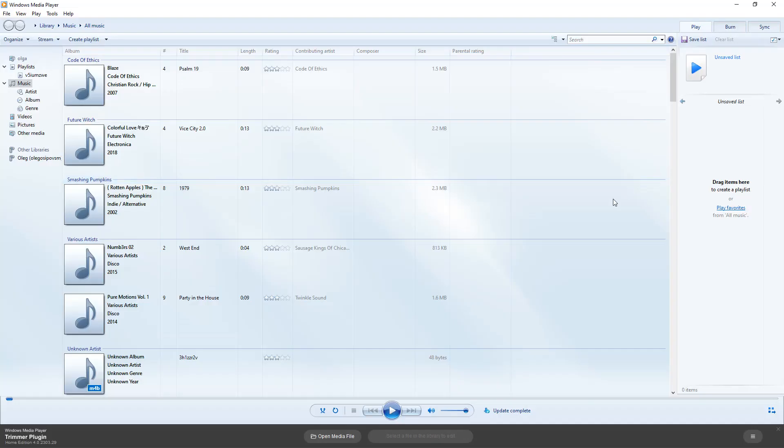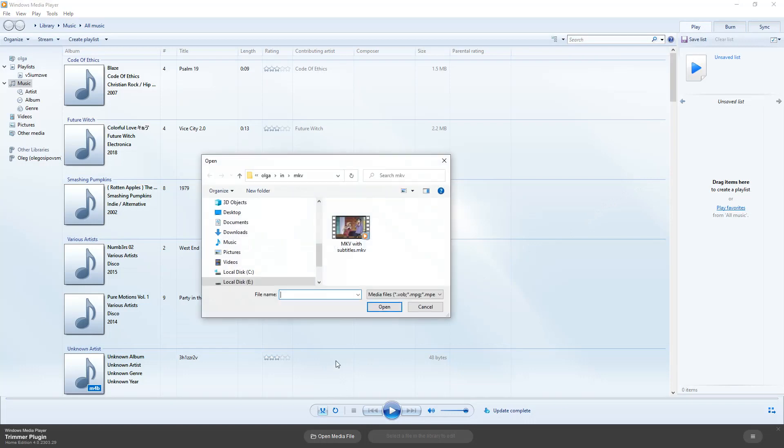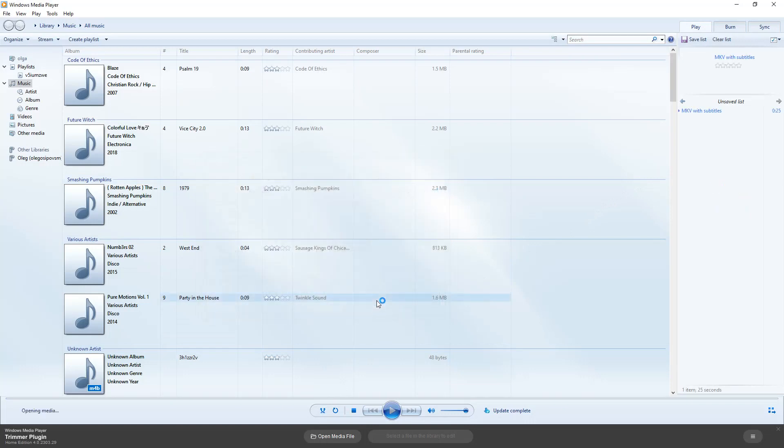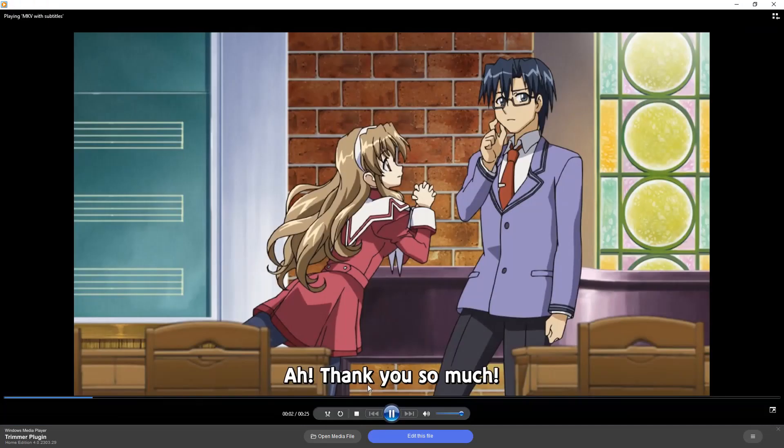The plugin allows editing media files with subtitles. Let's edit MKV file with ASS subtitles. Load the file using open media file button, then click the edit this file button.